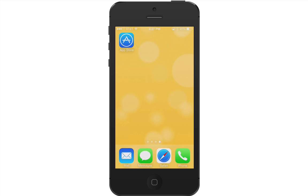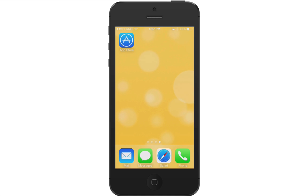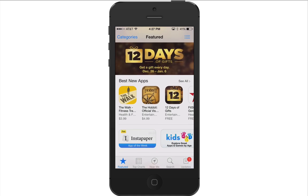In this recording, we'll cover the steps to install and login to the Workday app for iPhone. Let's begin by going to the App Store on your iPhone.